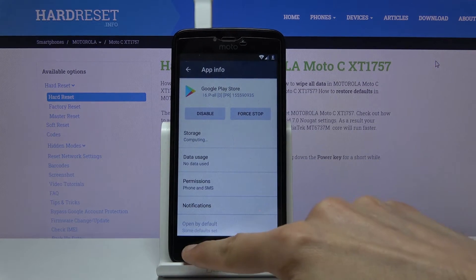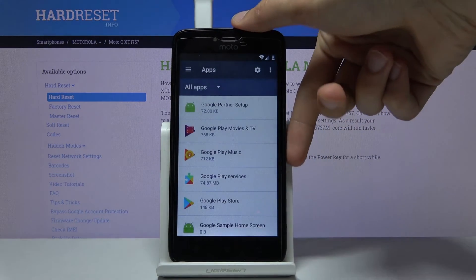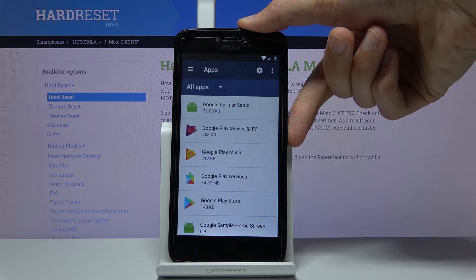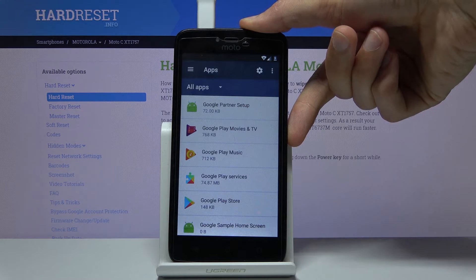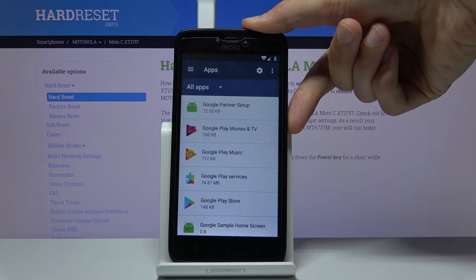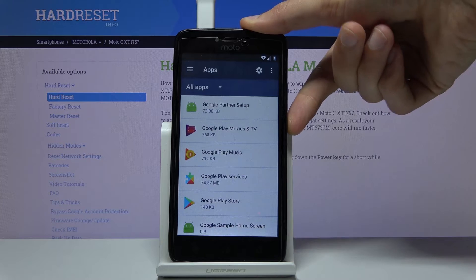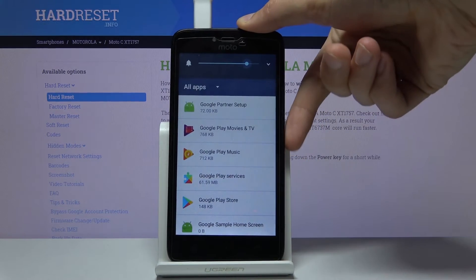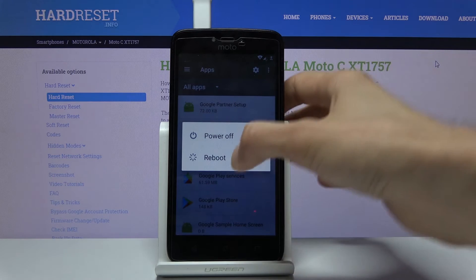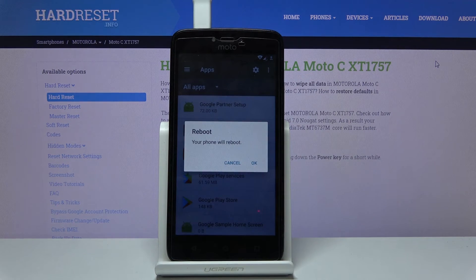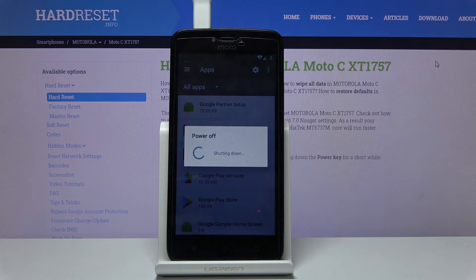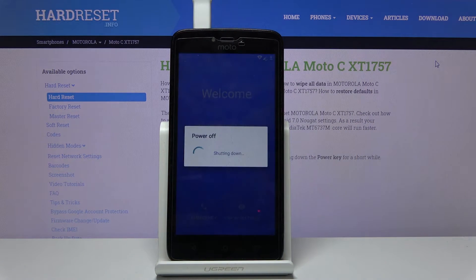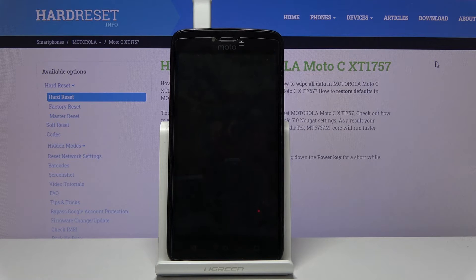Now, once you enable them, hold the power key and tap reboot. Let's wait for the device to reboot.